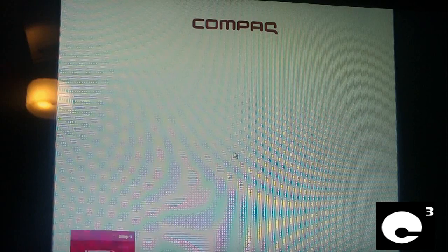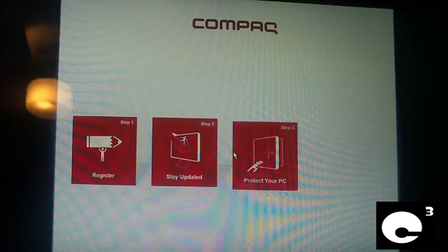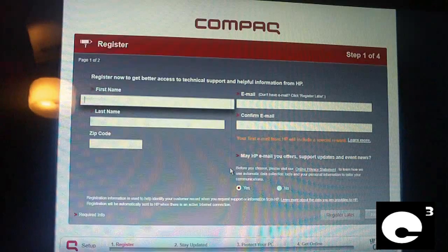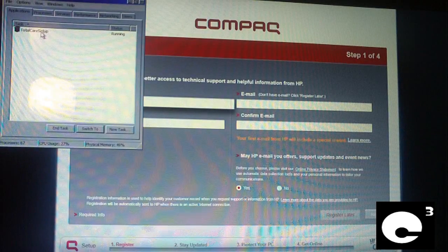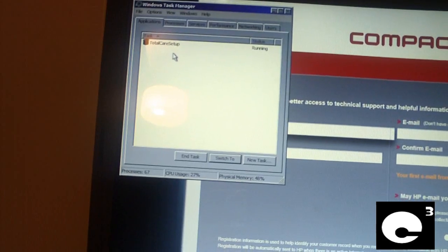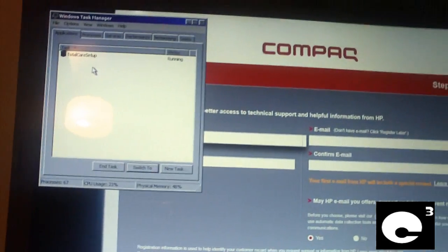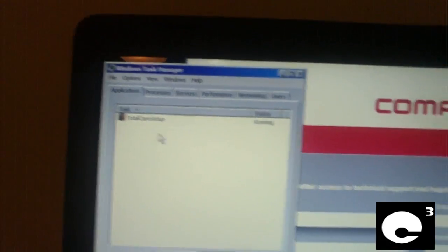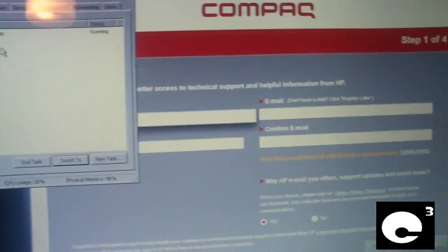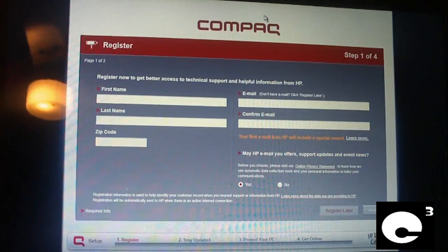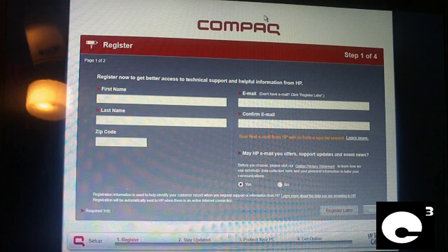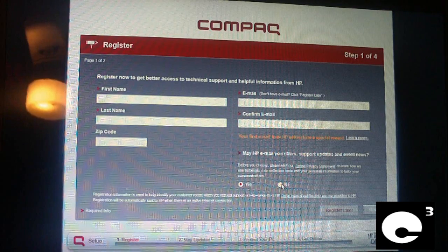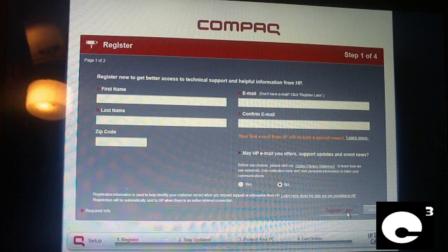This is really stupid. Control-Alt-Delete, let's get out of this. Yes, let's get out of this. Start task manager. Total Care setup. Should we end the task this time or shall I show you exactly the junk that they throw in here? Let's go ahead and let's go on with this.